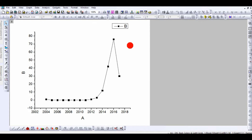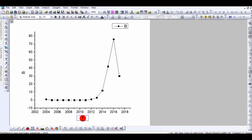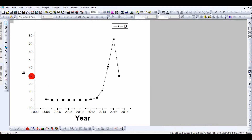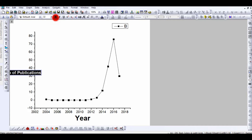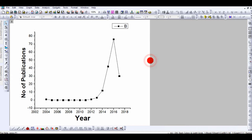I've shown in previous videos how to work with these settings. Double-click on the axis label to change it — for example, write 'Year', make it bold, and increase the size. Similarly for the Y-axis, write 'Number of Publication', select it, make it bold, and increase the size if you wish.